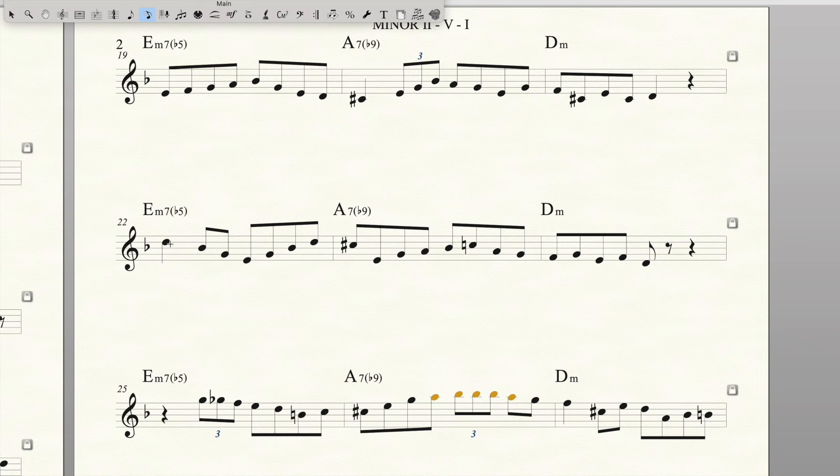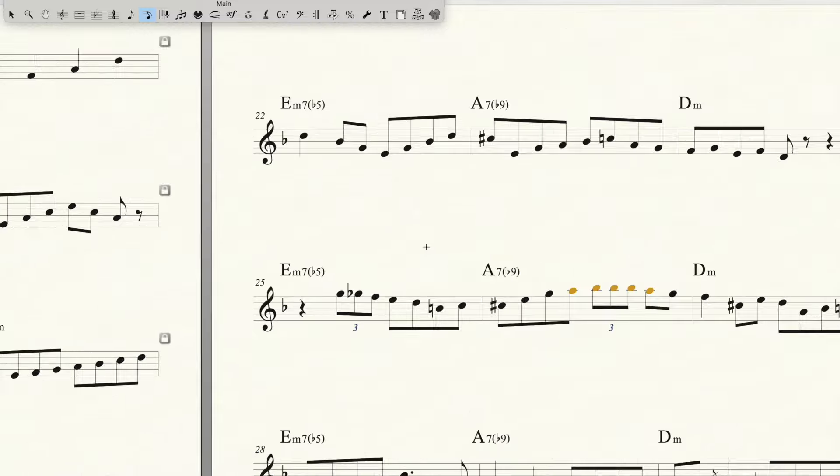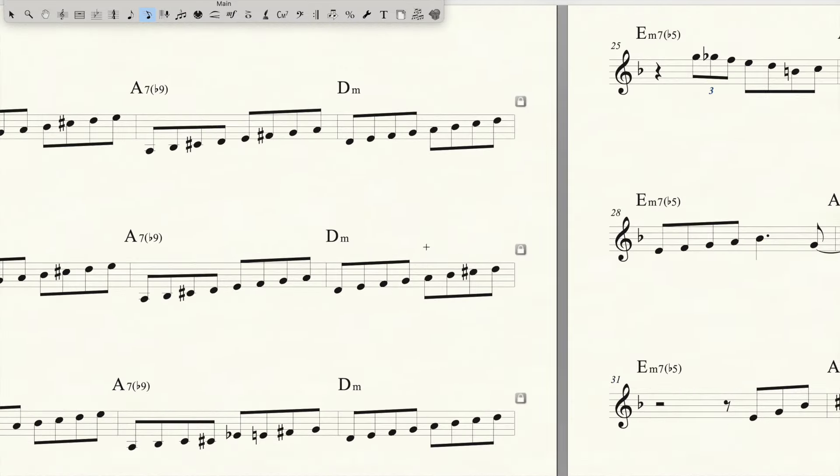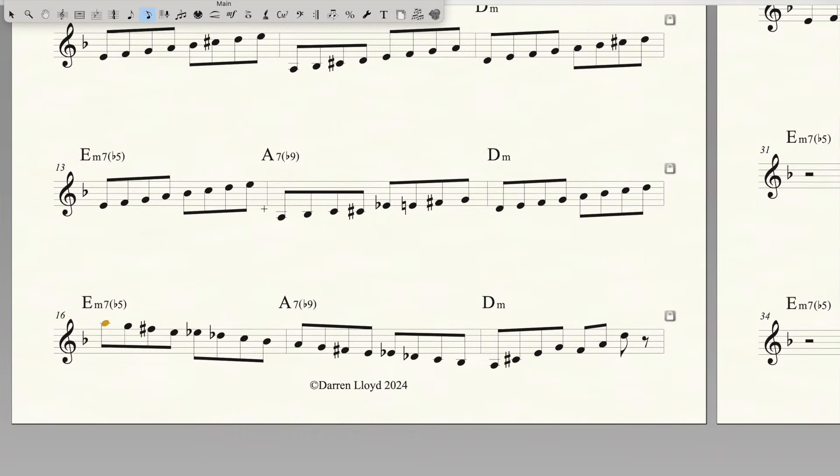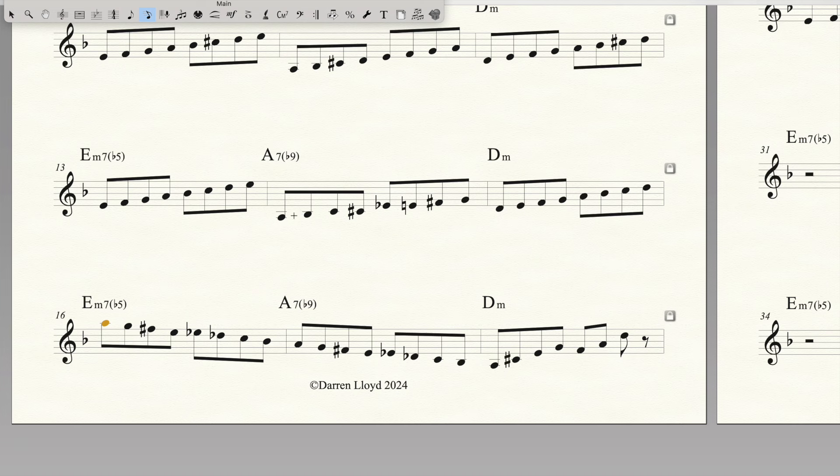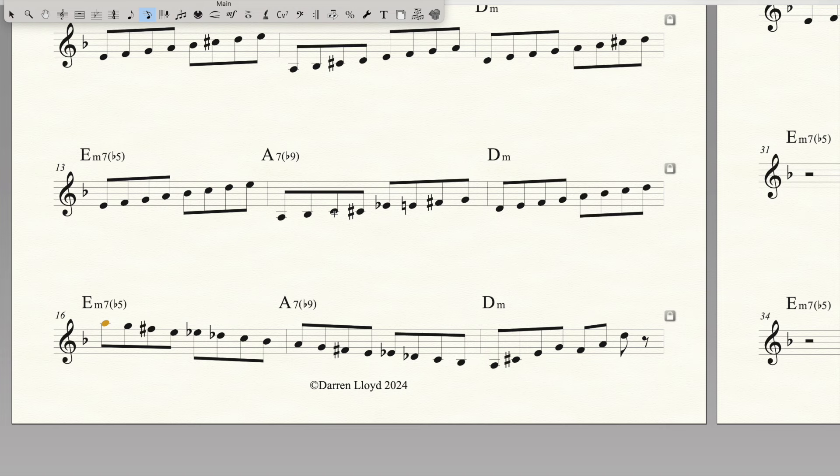Here, and then that's that diminished scale. A, B flat, C - that is that part of that diminished scale. You hear people like Clifford Brown and Lee Morgan using it a lot.